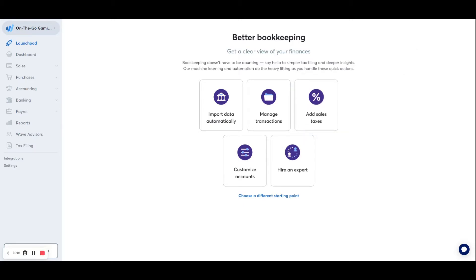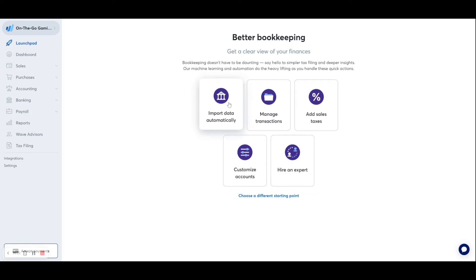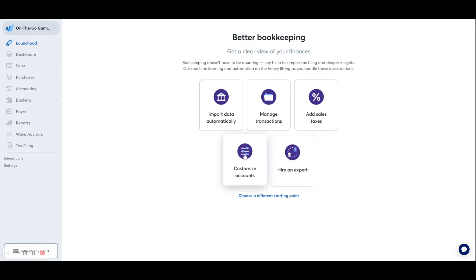Now that we've actually created our account, we do have to do some housekeeping before we end up getting too far. The first option here is to import data automatically. But before you do that, we want to make sure that our chart of accounts reflects all the proper accounts that we need before we start importing anything. Otherwise, you'll have to recategorize things after the fact. So the options here are Import Data Automatically, Manage Transactions, Add Sales Taxes, Customize Chart of Accounts, and then if you needed any help, you could click on Hire an Expert.